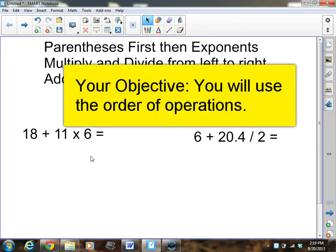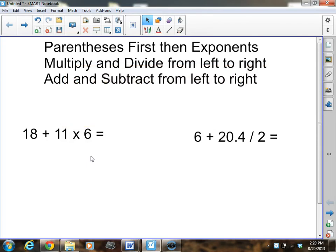Welcome to class tonight. I hope you're all having a great night. Tonight we're going to be talking about something I know you already know a great deal about. You've already learned about this during your school career — it was taught at least in third grade, and basically every year since. We are going to be discussing order of operations.